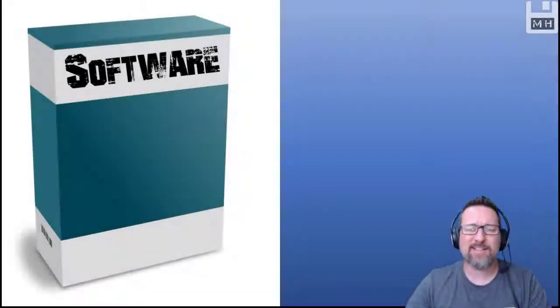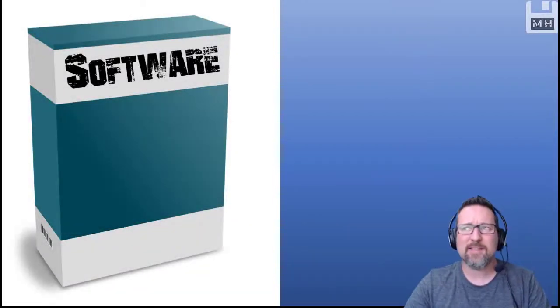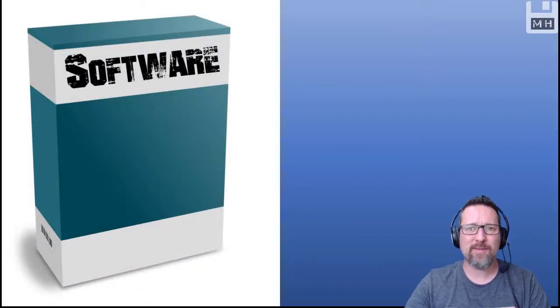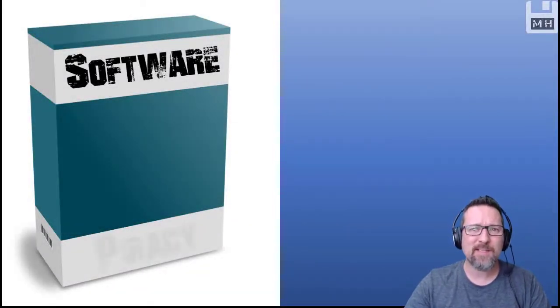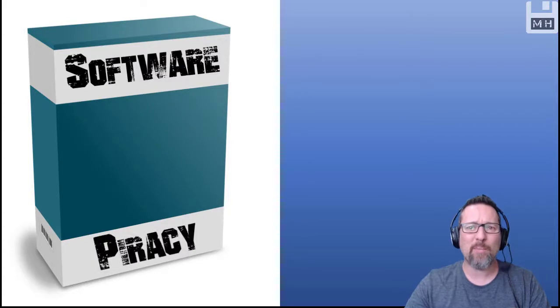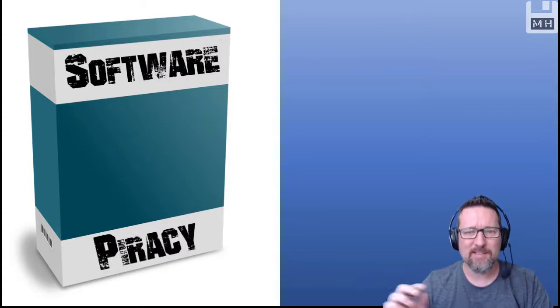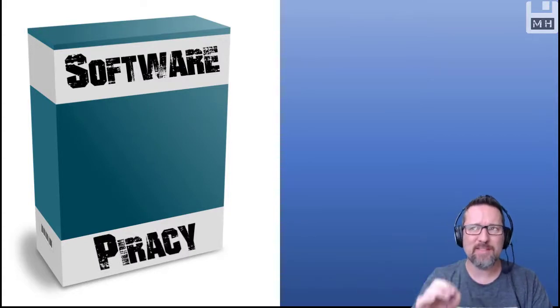Hey guys, we're going to look at software, but something in regards to software very specifically called piracy. Software piracy.